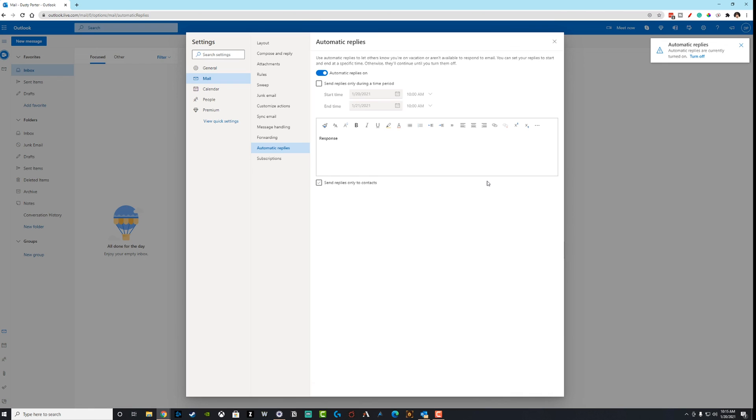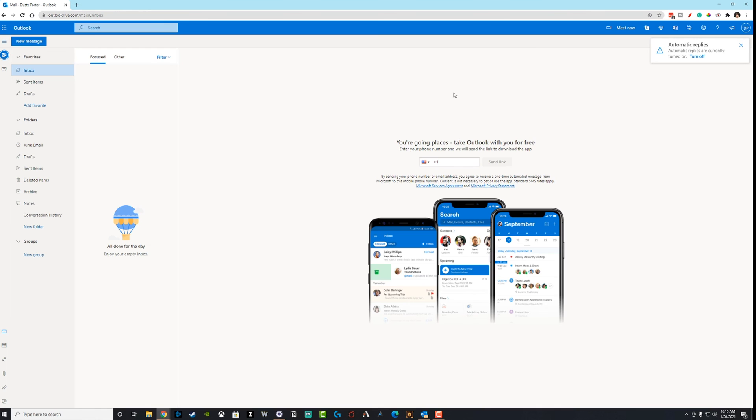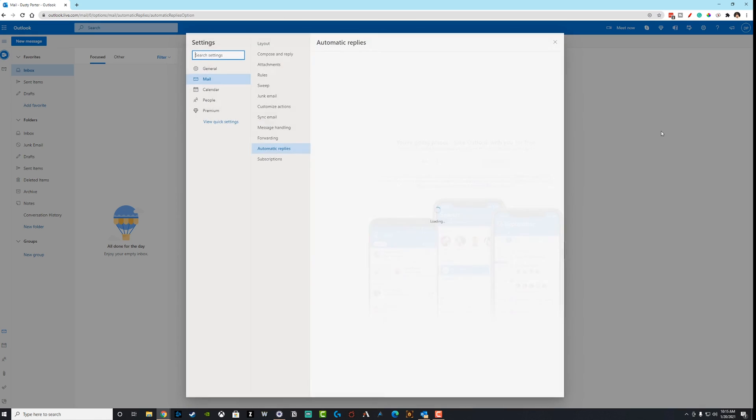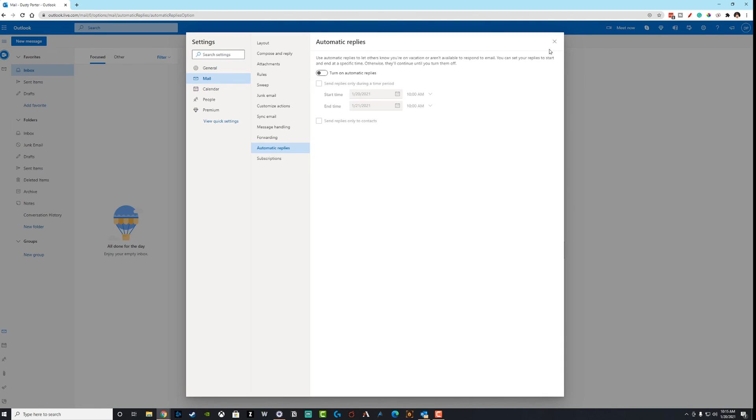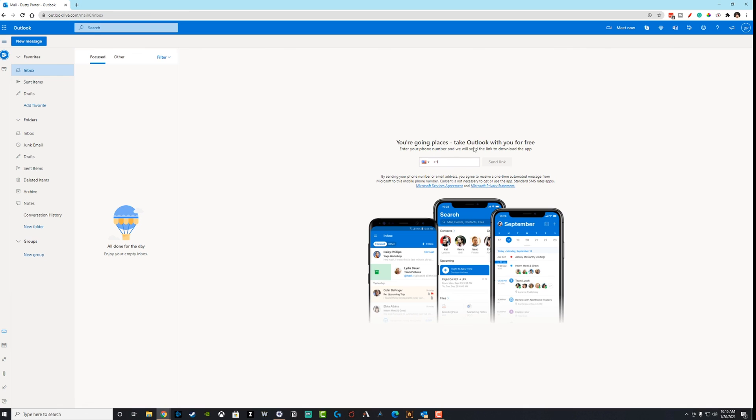And then basically what you would do is you would go to save. And then now that automatic response will be turned on. And just like the desktop app, it'll let you know with a pop-up here. Automatic replies are turned on. Do you want to turn them off? And then you click the turn off button here, and then you uncheck that click save. And now automatic replies have been turned off on your account.